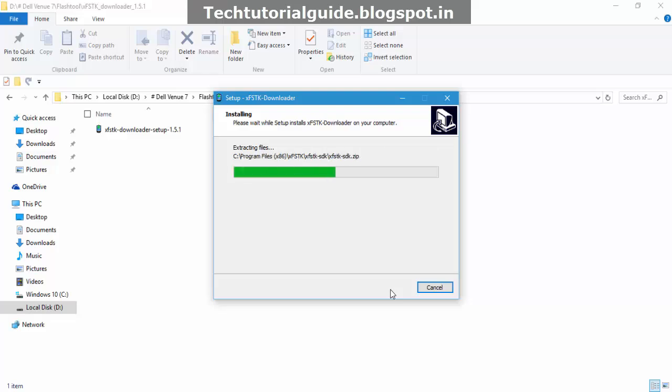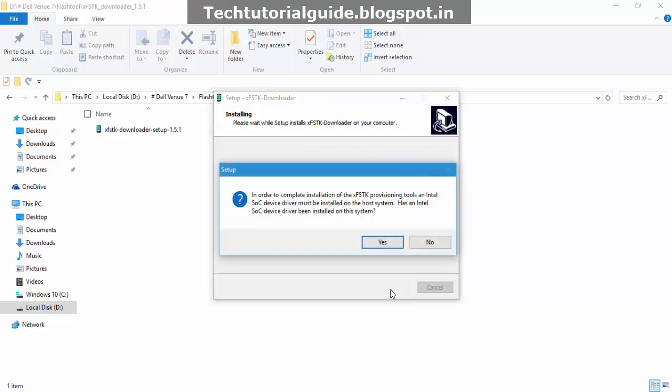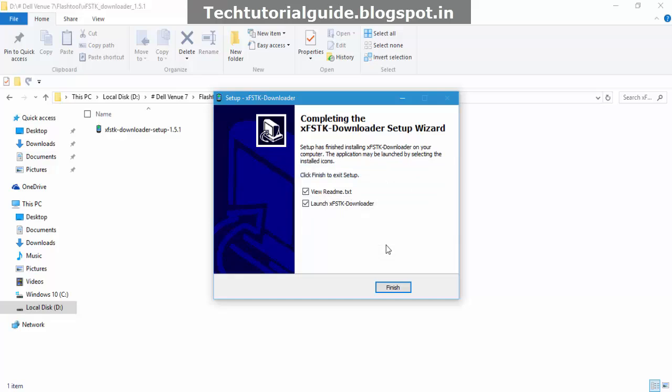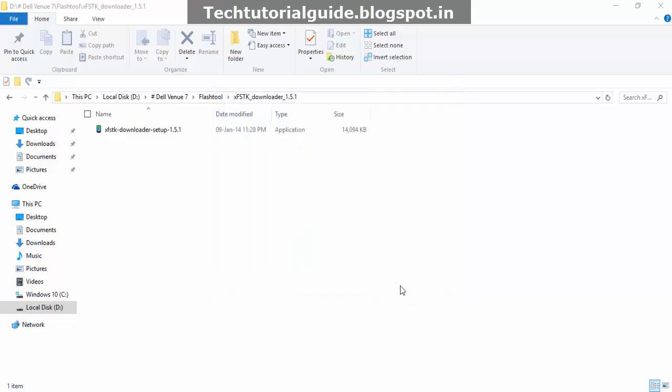Before that, we need to download some drivers as well as the boot.img files to flash Droid boot mode. You'll also need to install the SoC Intel SoC device driver. This will also be placed in the description, so you can check it out there.